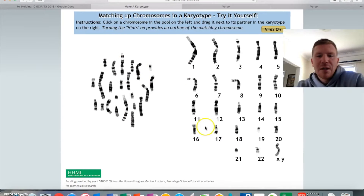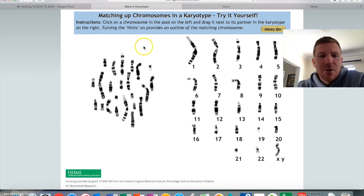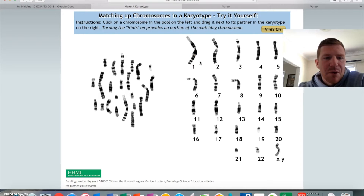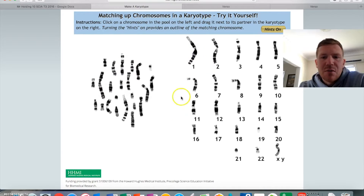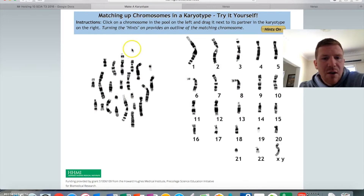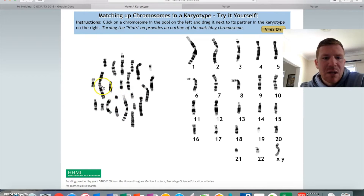This is a little activity you're going to do, and this is essentially what they have to do in karyotyping. The process is — in the olden days they used to get a slide, print them off, cut them up into little pieces, and then stick them together.